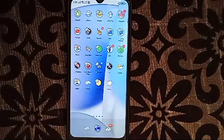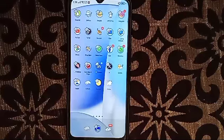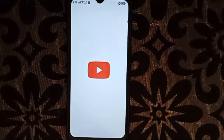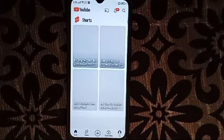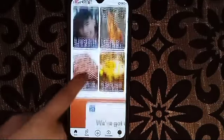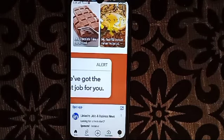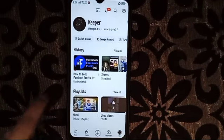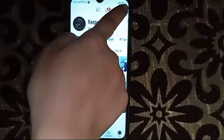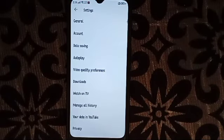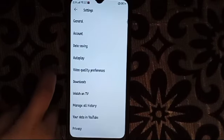So now I'm going to show you how to increase YouTube video quality. First, we're going to open YouTube, and then we have to click on the account, then click on Settings. From here it will show you the video quality preference, so we need to click this.